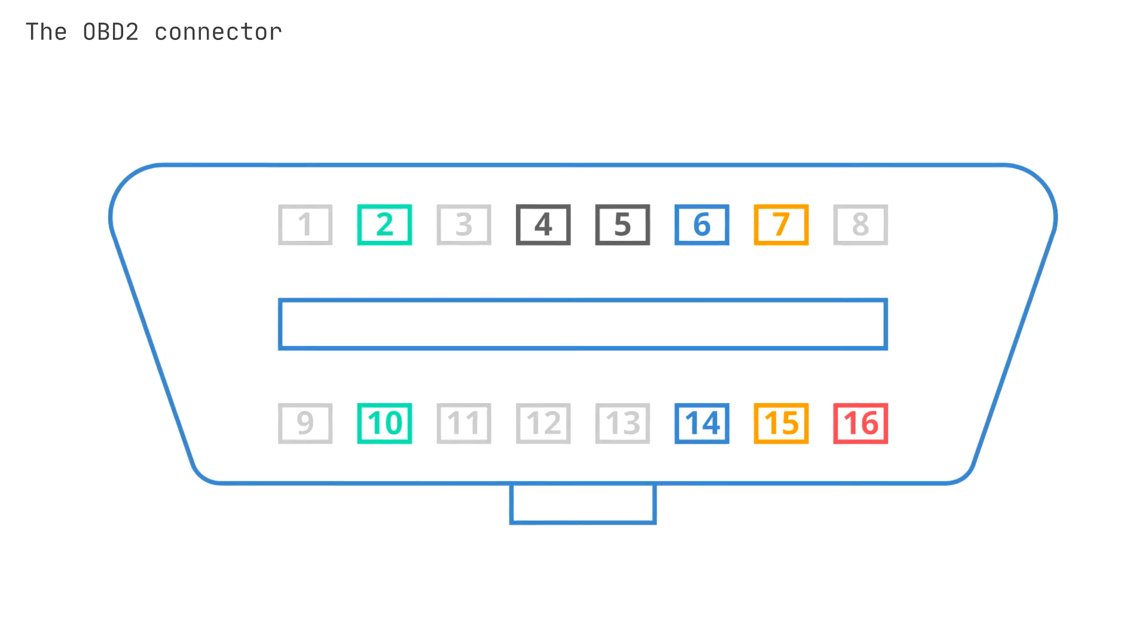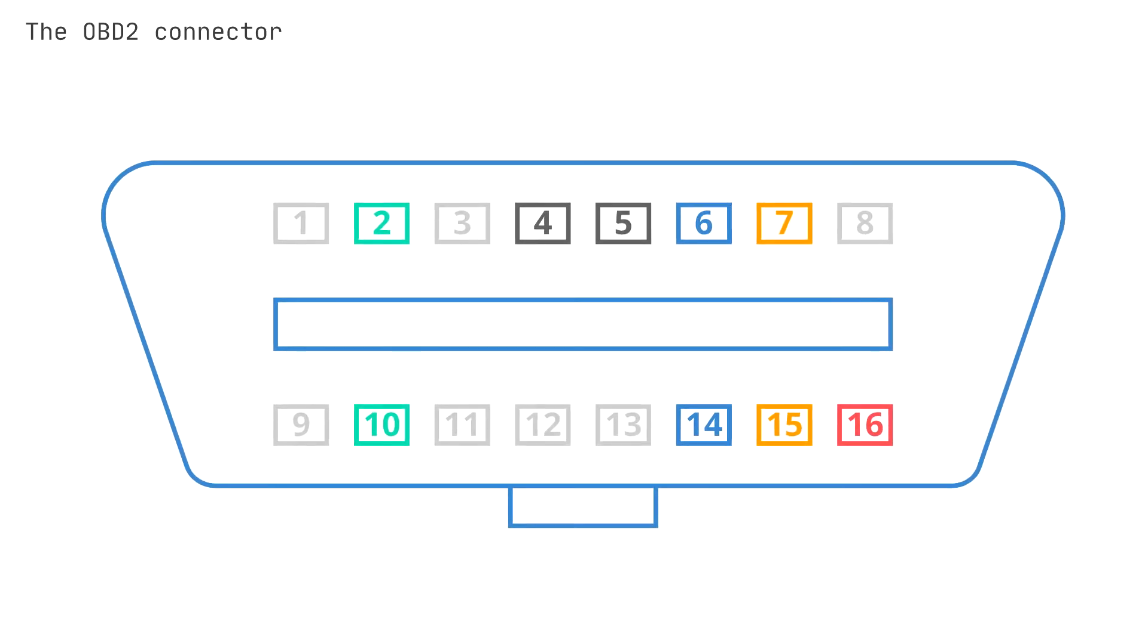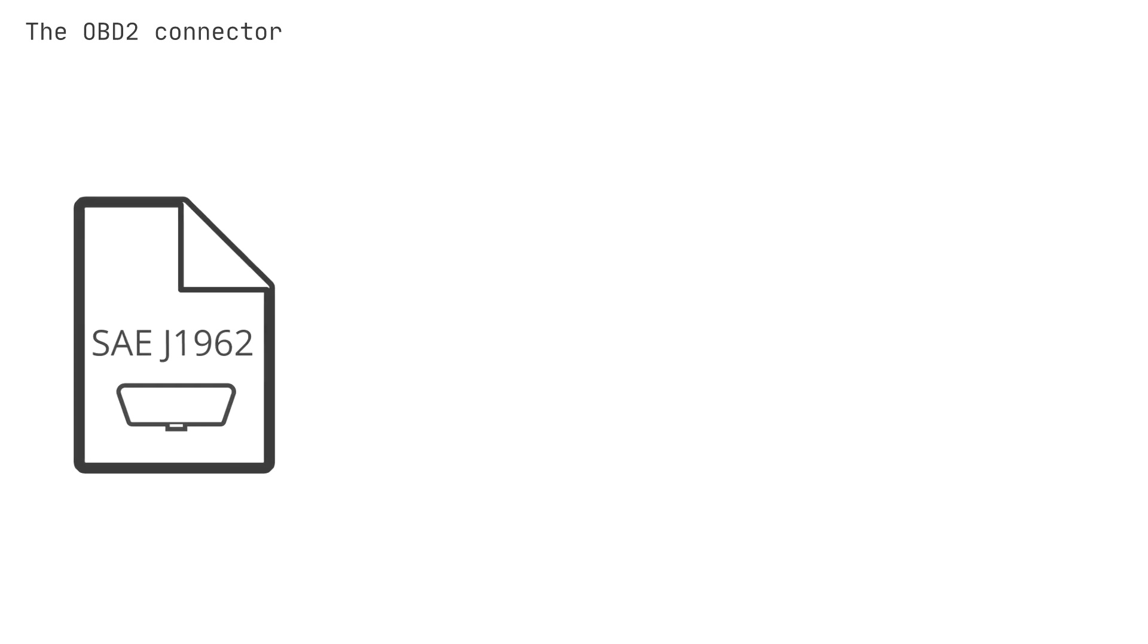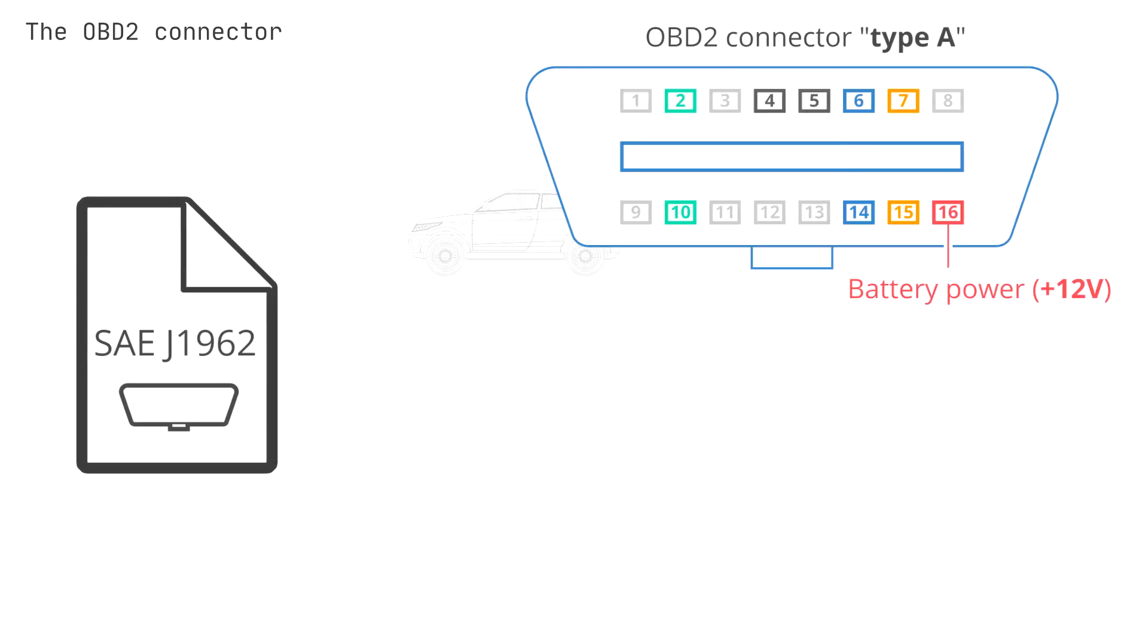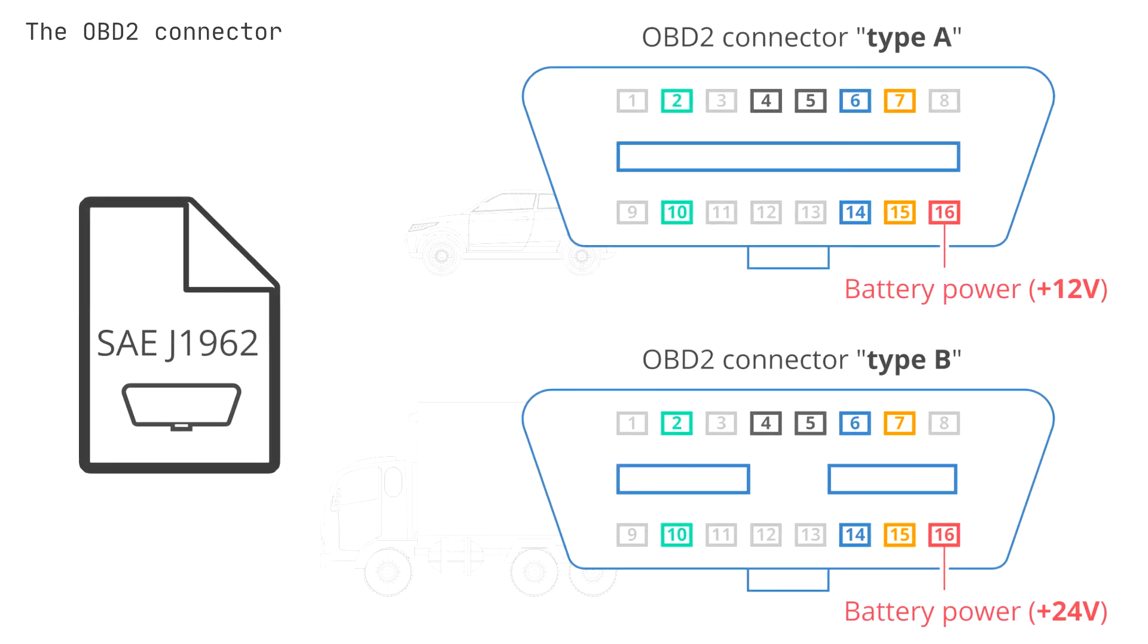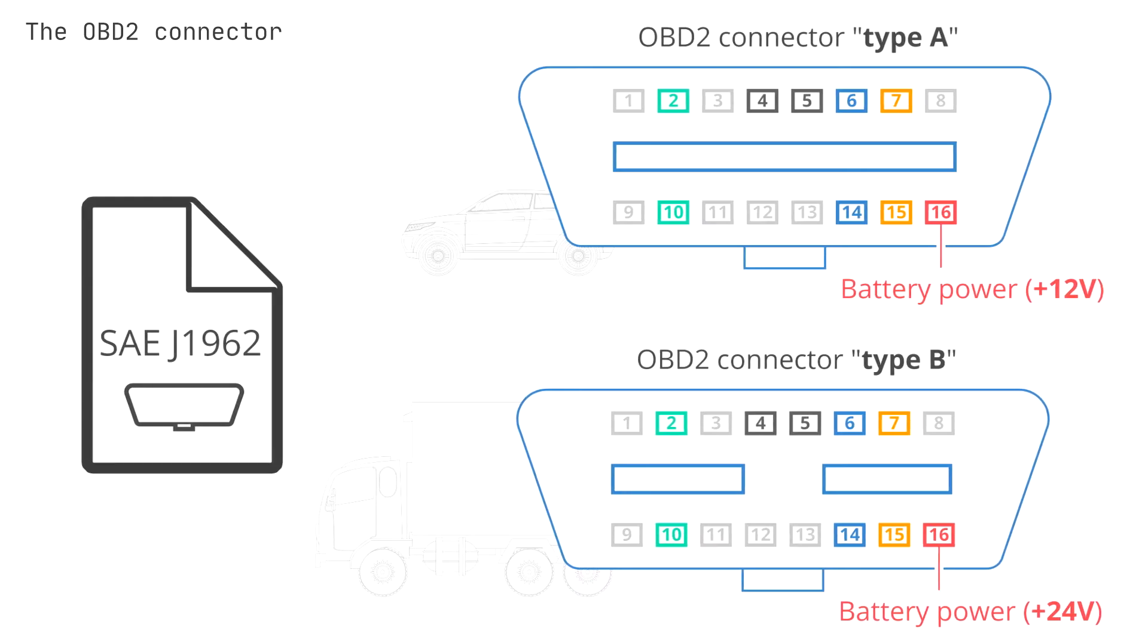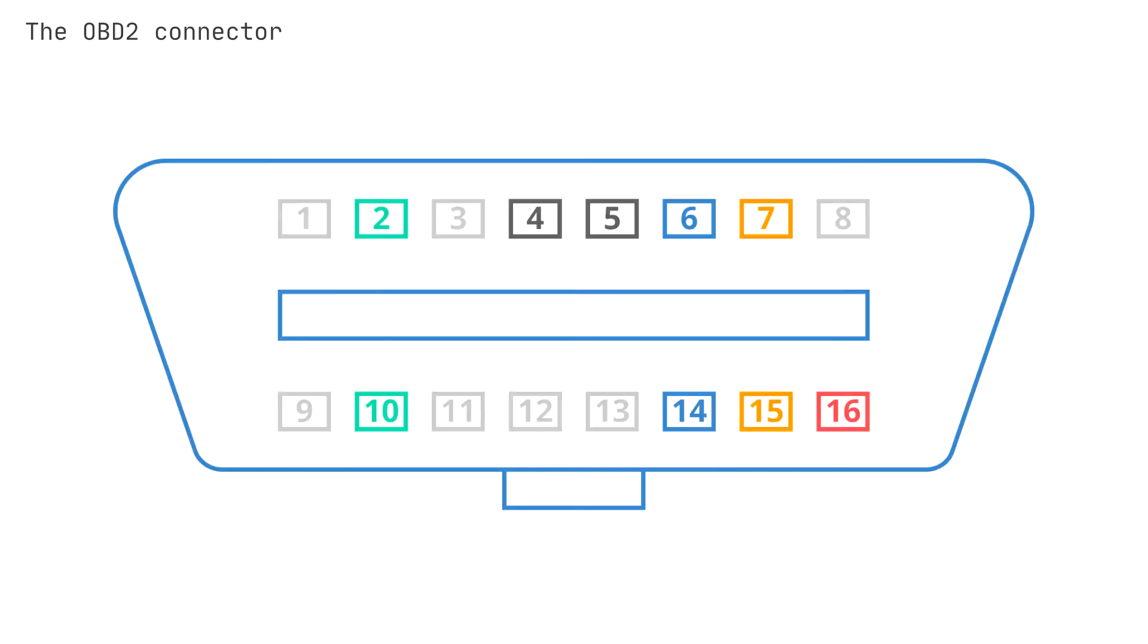Let's look a bit more at the OBD2 connector. The connector lets you access data from your car easily. The SAE J1962 standard specifies two female OBD2 16-pin connector types, A and B.